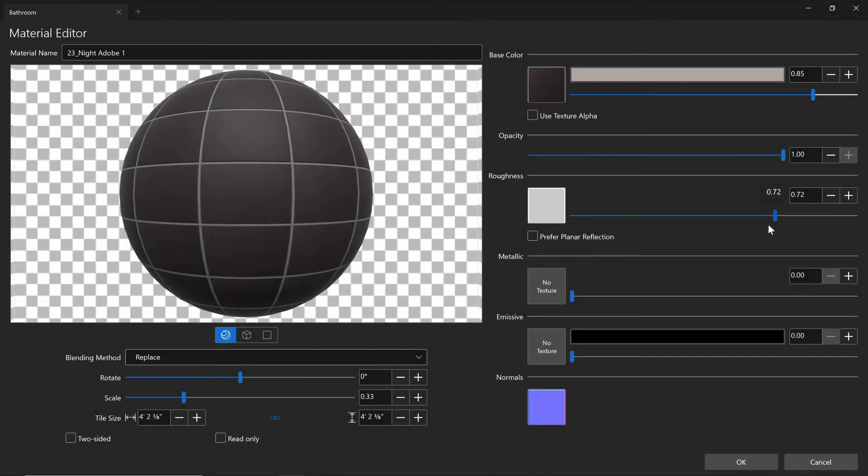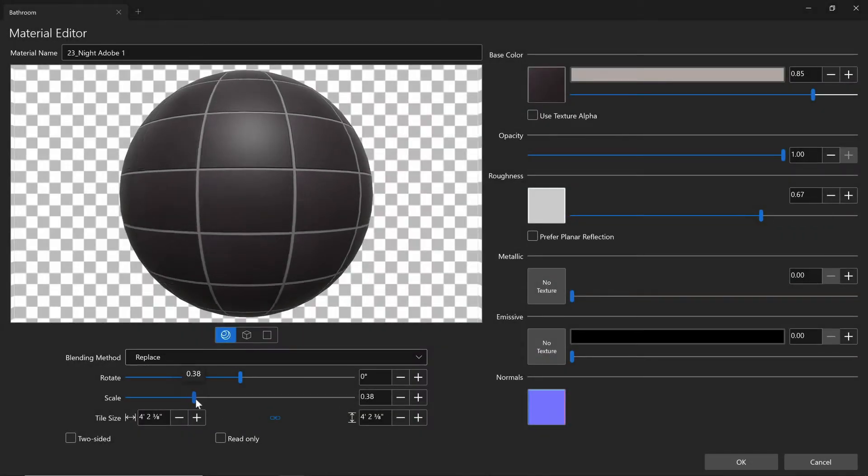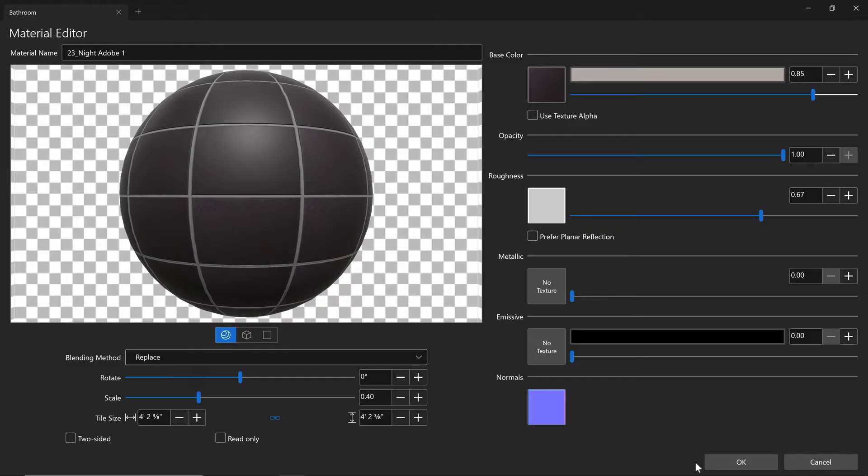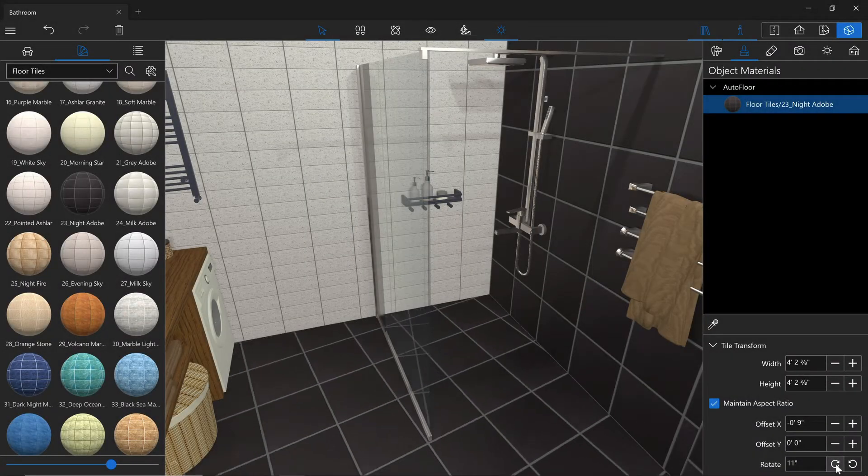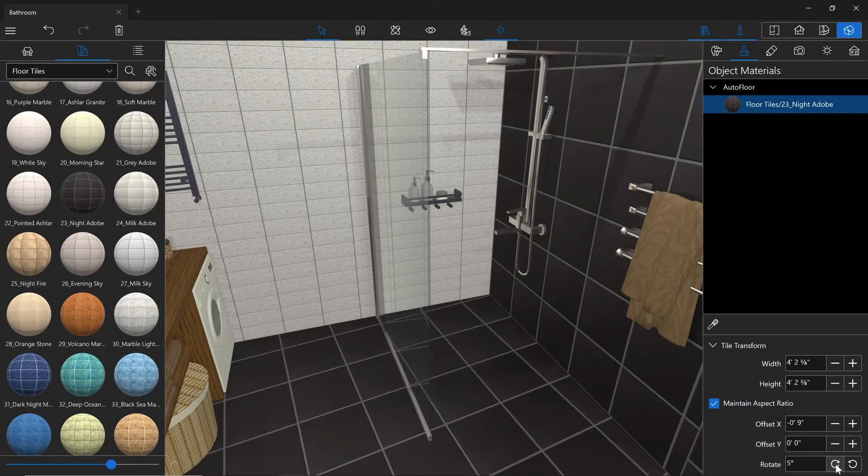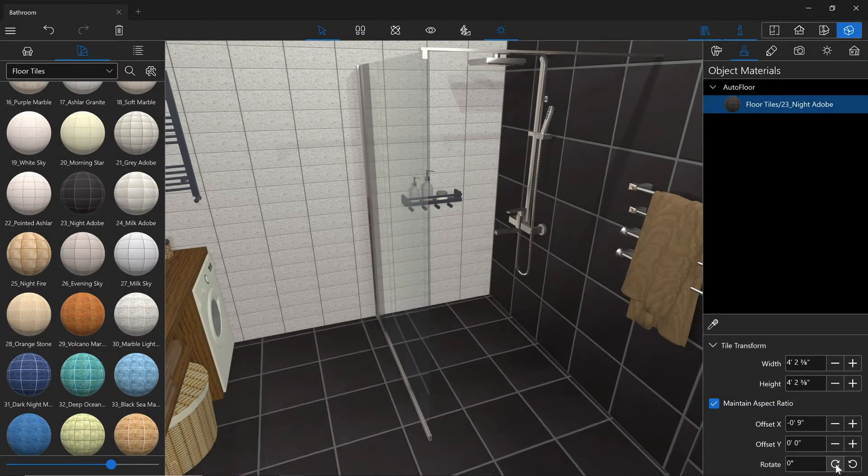With the help of the Advanced Material and Tile Transform editors, the imported materials can achieve a more realistic look for your project.